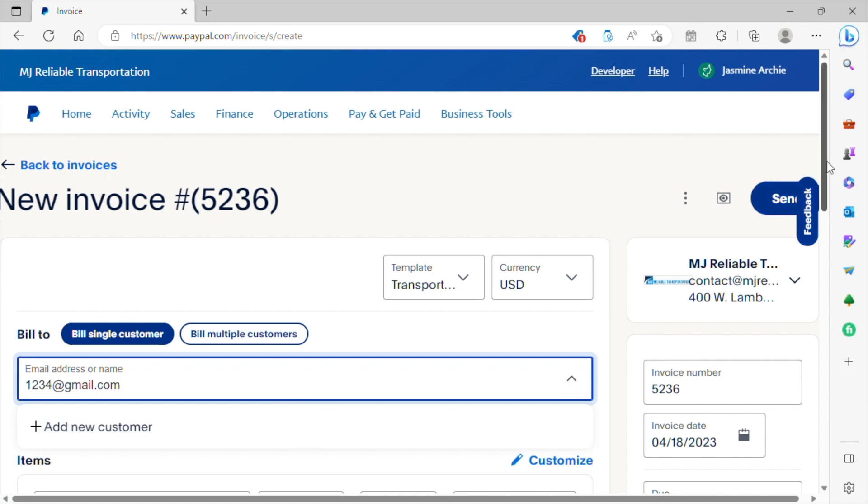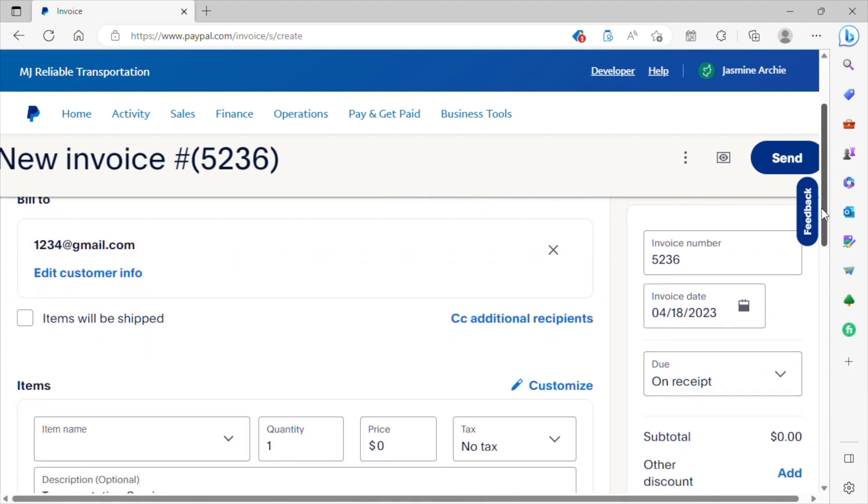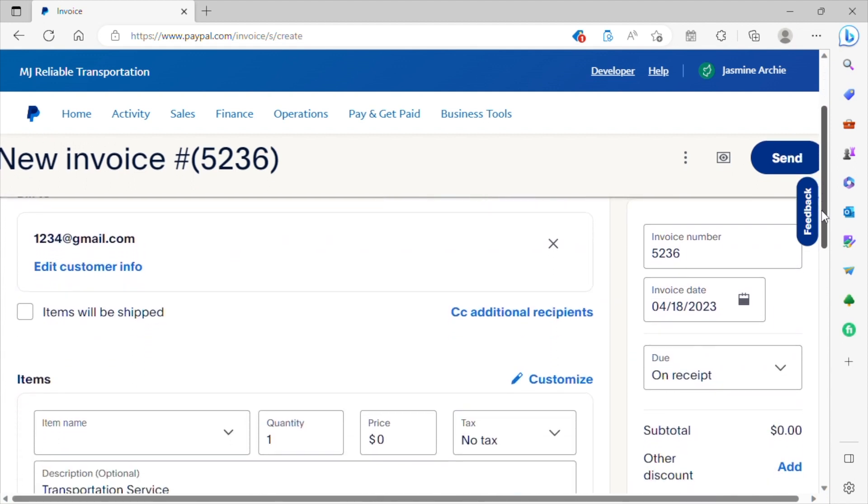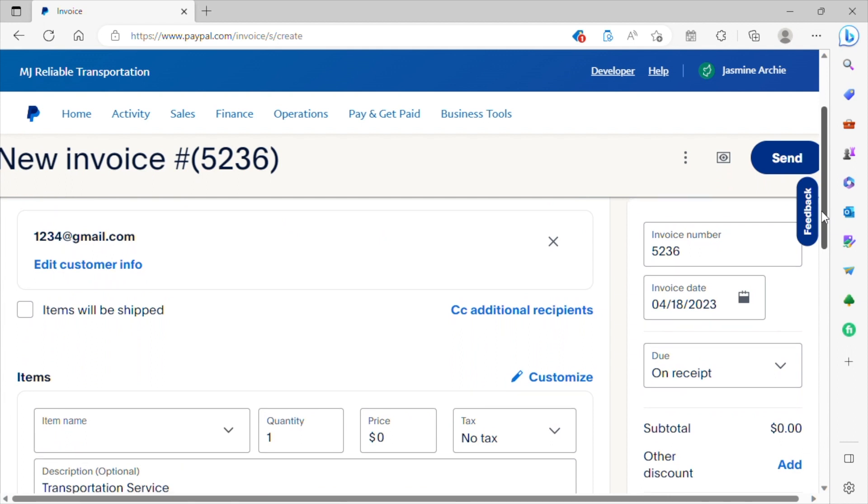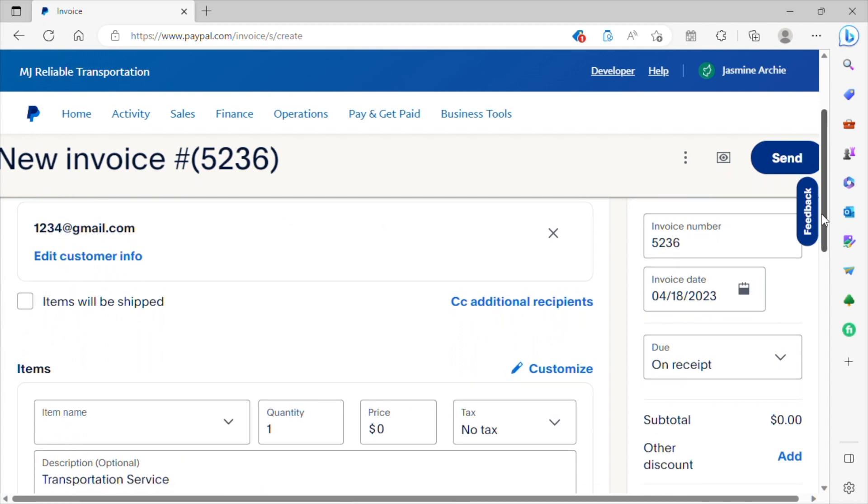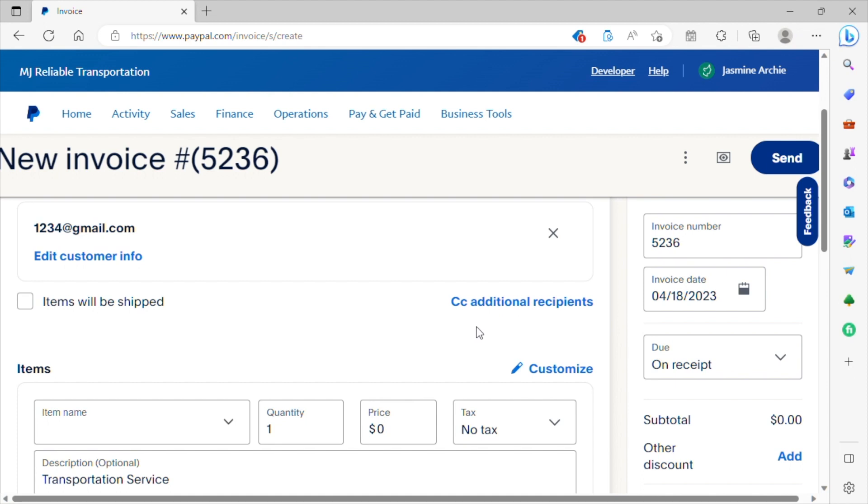So you just continue to scroll. Where it says CC, if you want to include any additional recipients, if you want any additional recipients to receive this copy of this invoice as well, you can include their email address here. So for example, if the client said I want you to send me this invoice, but I also want you to include my mother or my grandmother or someone else included on this email, you'll enter their email address here where it says CC.